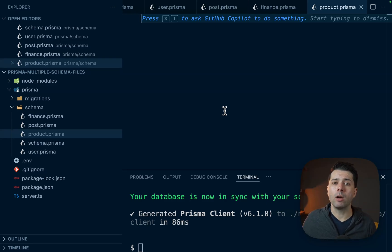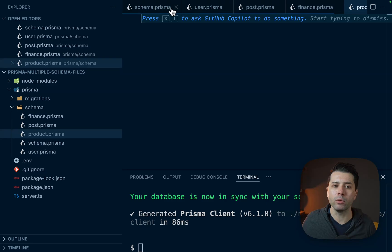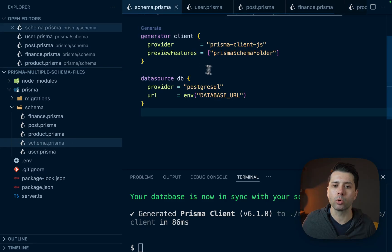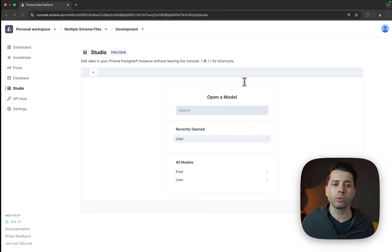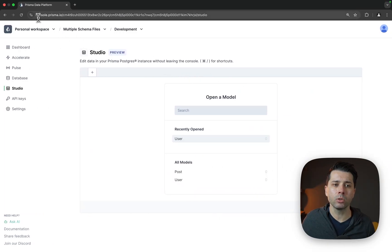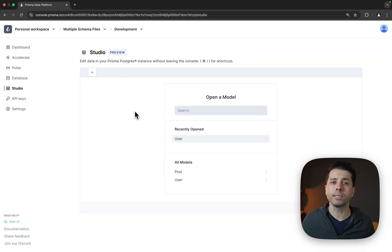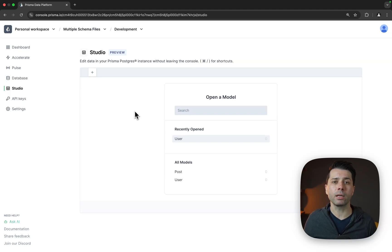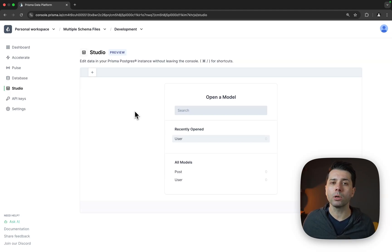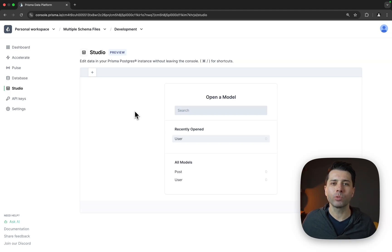You can try out working with multiple schema files yourself, opting into the preview feature. And again, that preview feature is Prisma schema folder. If you'd like to try out Prisma Postgres, that's at console.prisma.io. And there you'll be able to spin up a new Postgres database in a matter of seconds. If you have any questions, please feel free to leave them in the comments below or you can reach out to us. We're at Prisma.io on the web or at Prisma on Twitter. Thanks for watching.